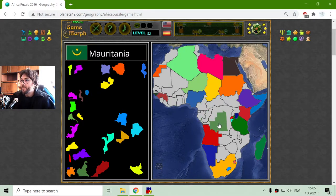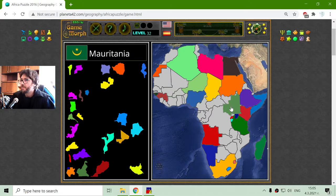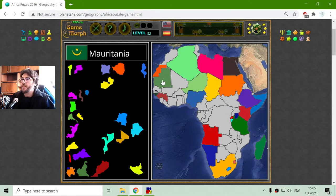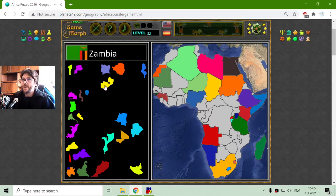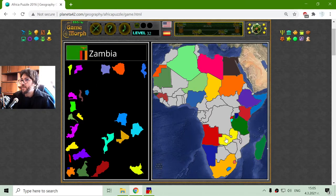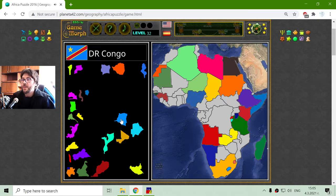Mauritania — there it is, found it. And Zambia — there is Zambia.